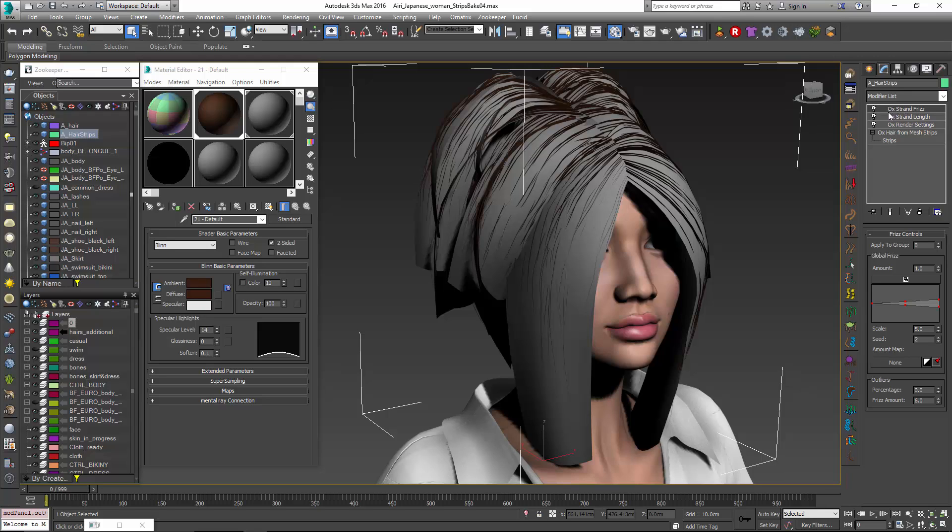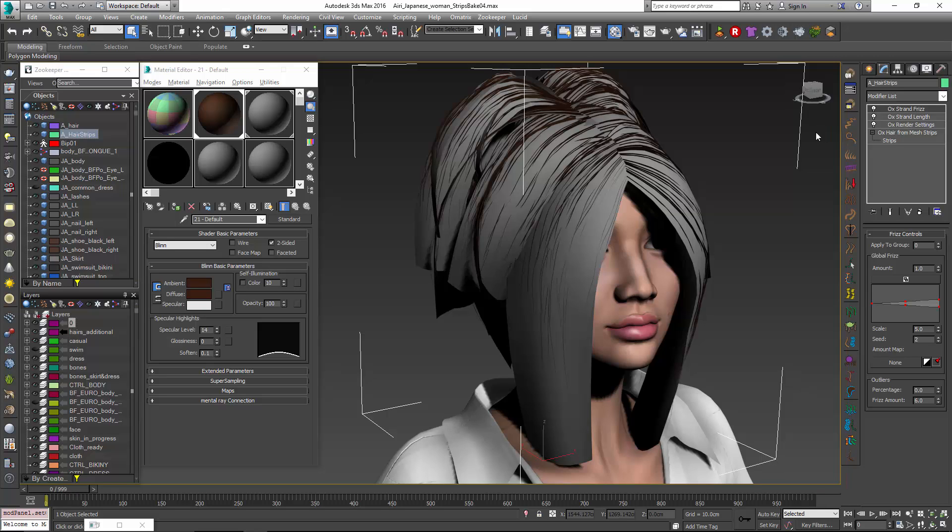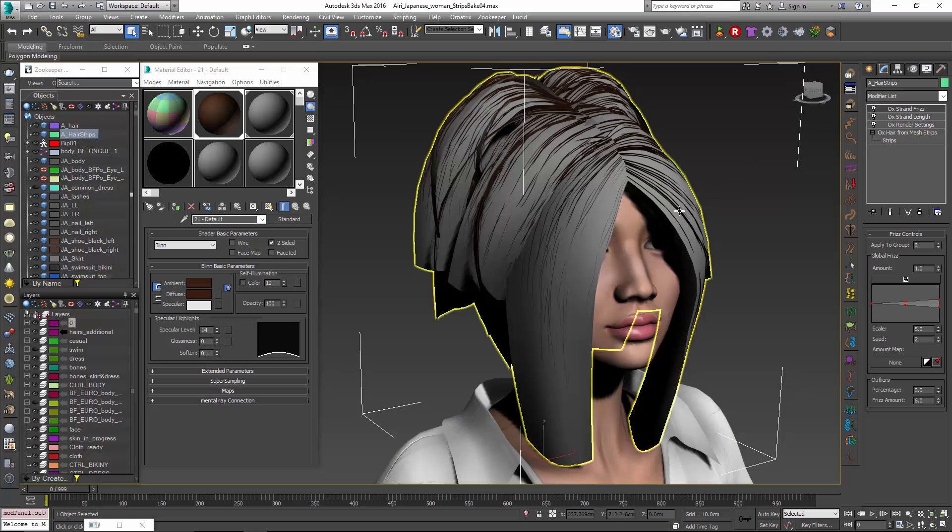What we want to do is actually take this hair that we've generated and bake it back down to the mesh strips themselves so that they can be used in a game engine or for a background character or something real time like that. In order to do that we're going to use some baking practices that we also have kind of a video that we made that shows just in general how to bake hair down to a mesh object. But we're going to do a couple other tricks in order to incorporate these mesh strips.